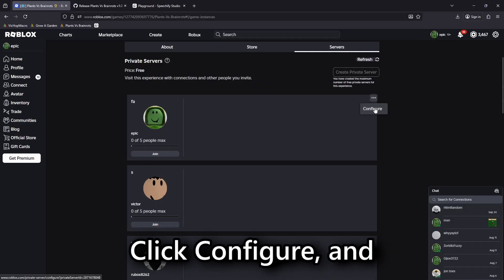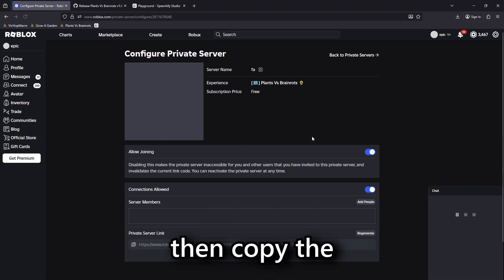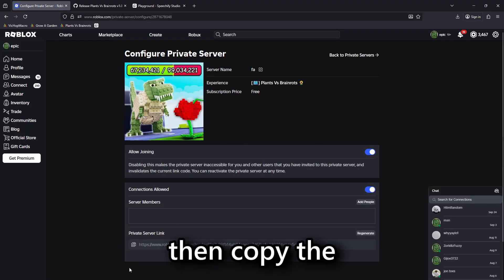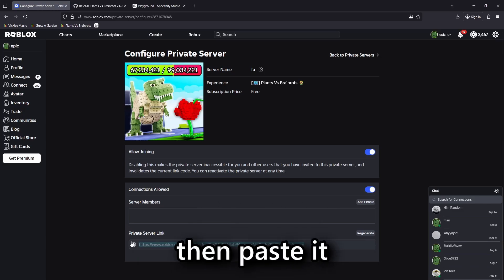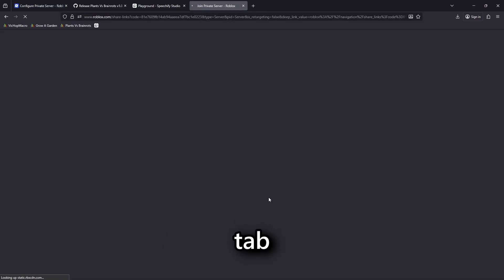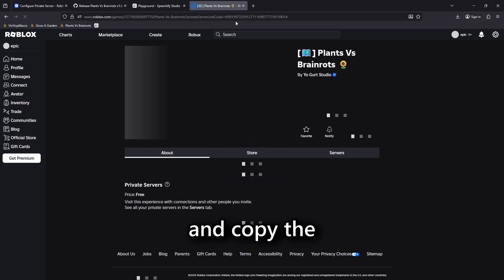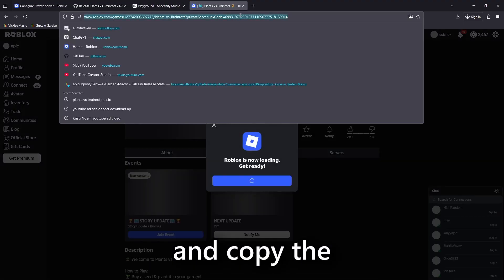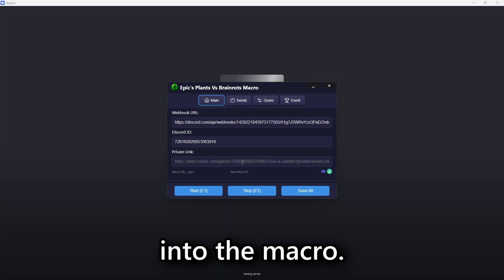Click Configure and then copy the private server link. Then paste it into a new tab and wait for it to load and copy the new generated link into the macro.